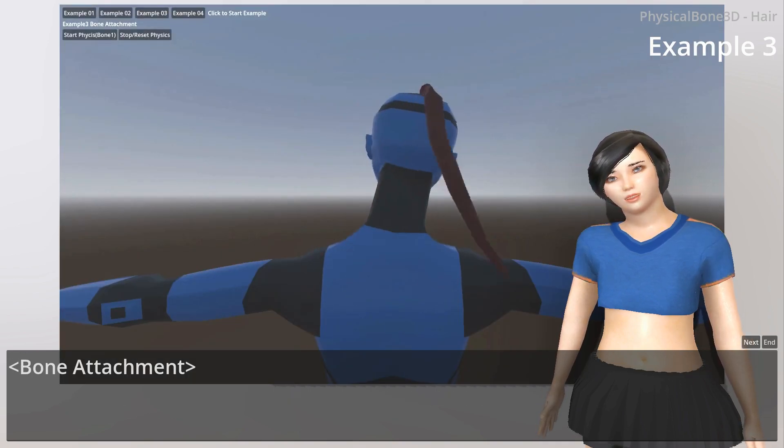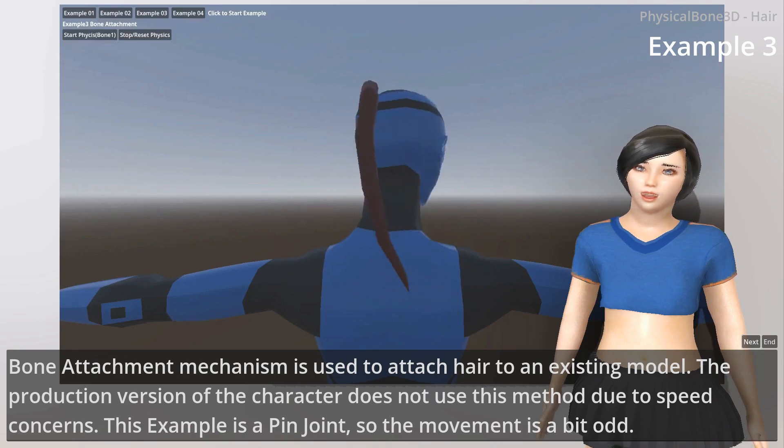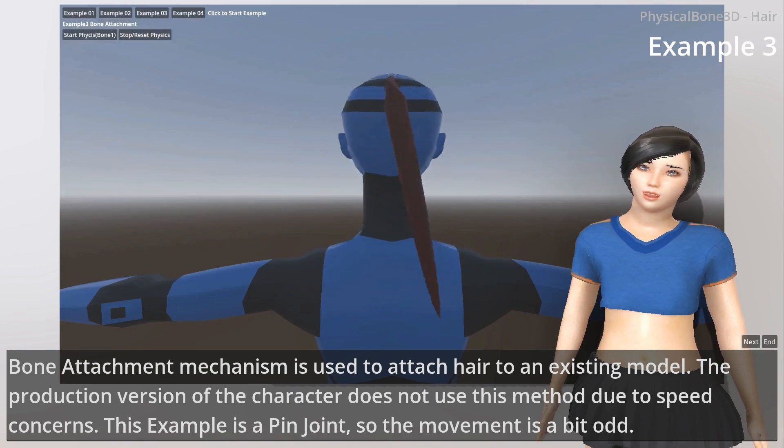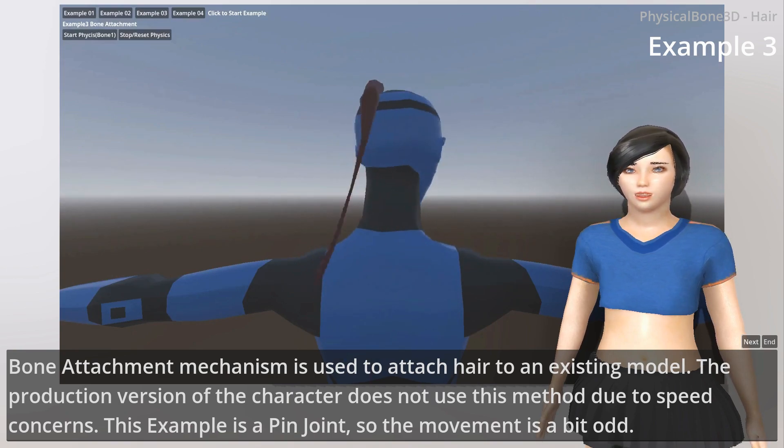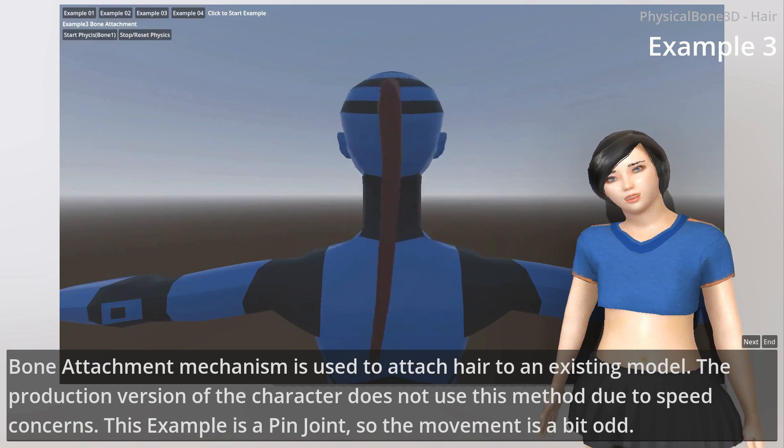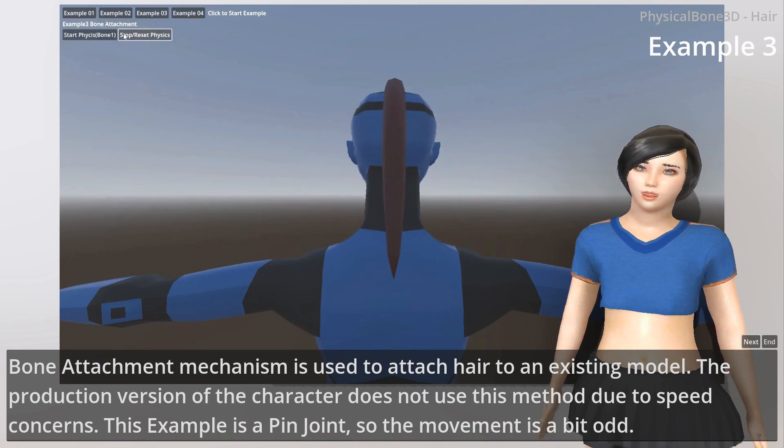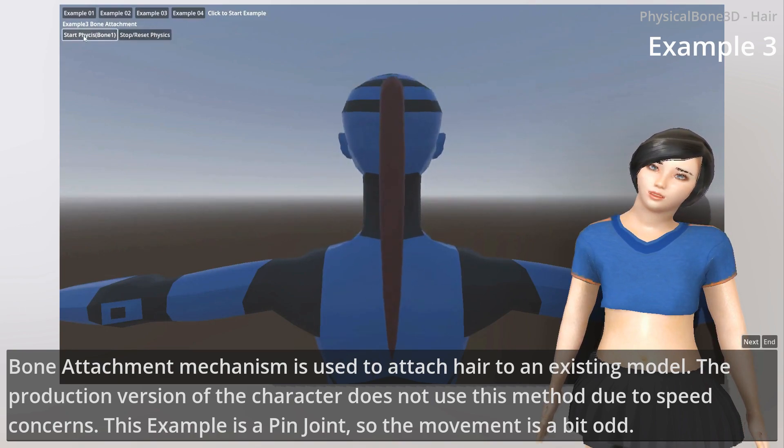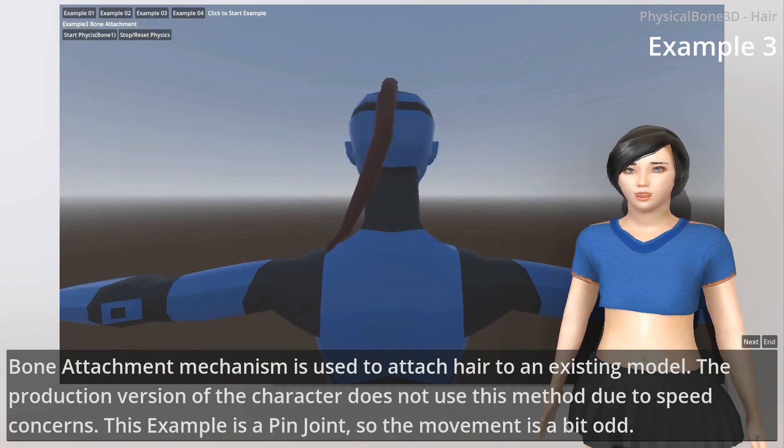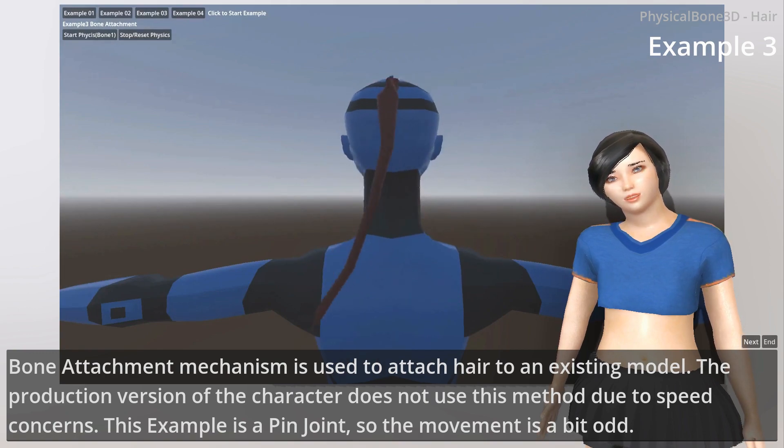Bone Attachment. The BoneAttachment mechanism is used to attach hair to an existing model. The production version of the character does not use this method due to speed concerns. This example uses a pin joint, so the movement is a bit stiff.